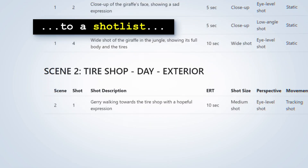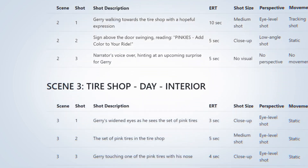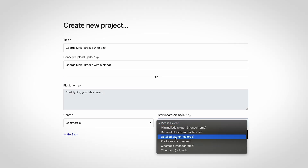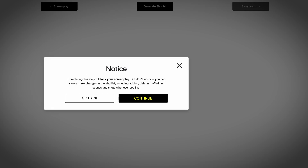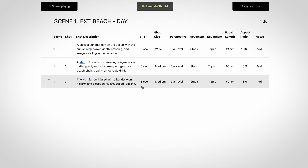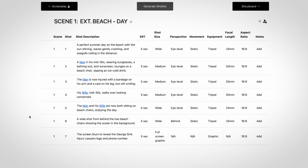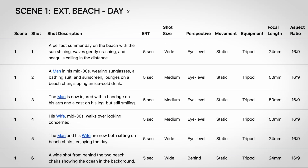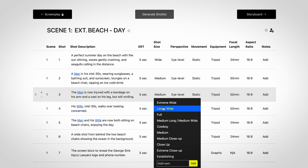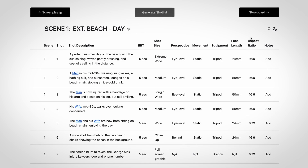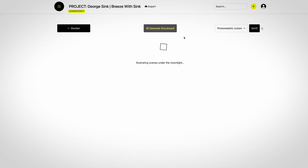It doesn't just do storyboards — it also does shot lists. When you start from scratch, you upload your script and the AI takes your script and forms a shot list. You can't make a storyboard until you have a shot list, so it's very important to keep fine-tuning that shot list and making sure each shot is exactly how you want it.